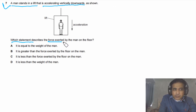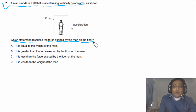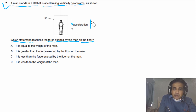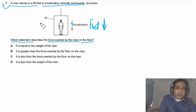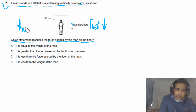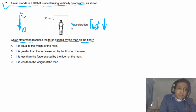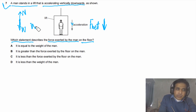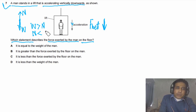Question 7: A man stands in a lift that is accelerating vertically downwards. Which statement describes the force exerted by the man on the floor? First, acceleration is downward, so the net force must also be in the downward direction. Looking at the forces on the person: gravity equals the weight downward, and the normal reaction force pushes upward from the ground. Since the person accelerates downwards, weight W is greater than the normal reaction N, so N is less than W.